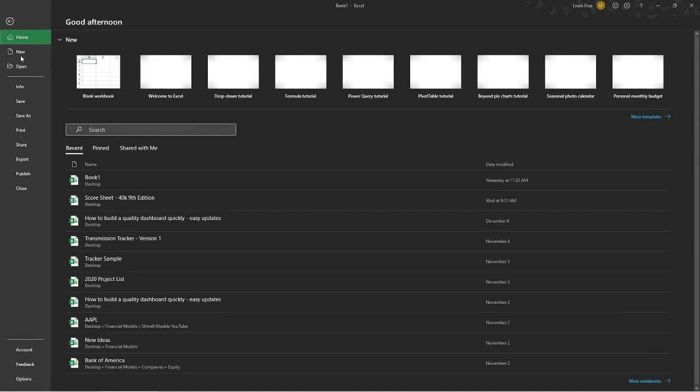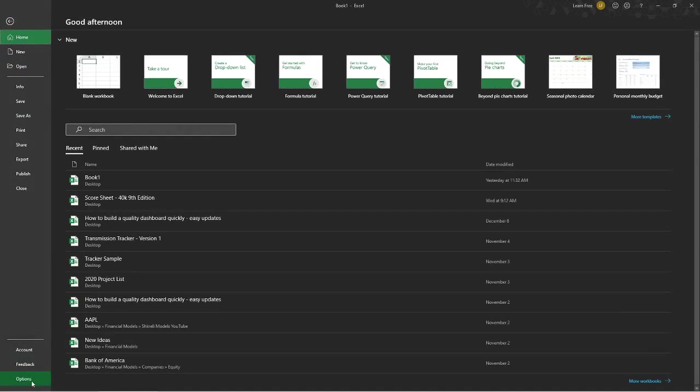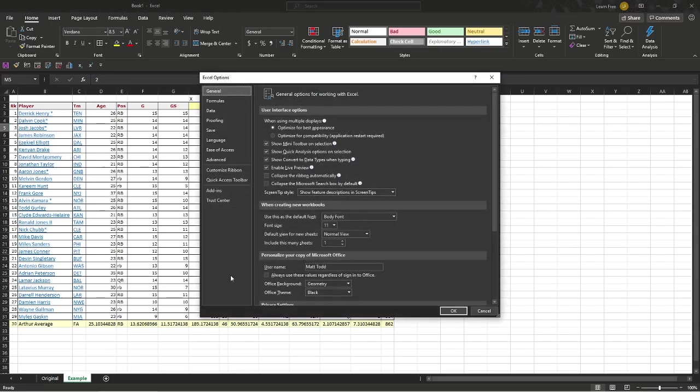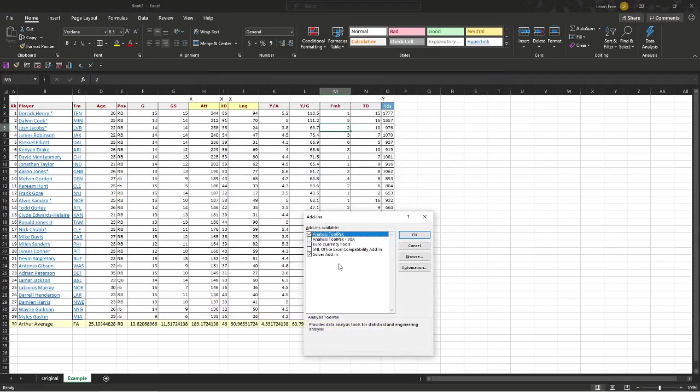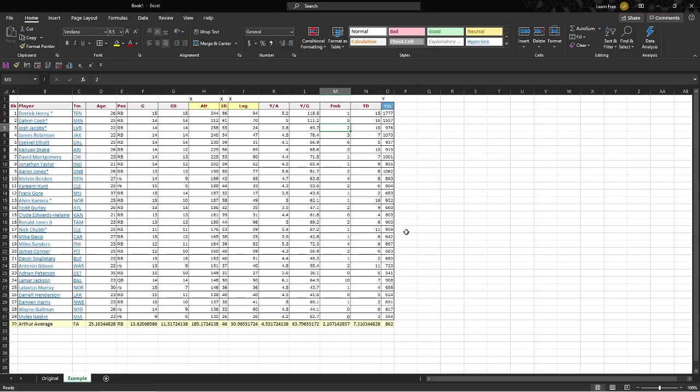You just hit File, Options, Add-ins, Analysis ToolPak. Great, it's there. We'll check it. You just want to make sure that's checked right here. Solver you don't necessarily need to worry about, but you want that Analysis ToolPak. So check the box. Mine already is. Hit OK. You're good.